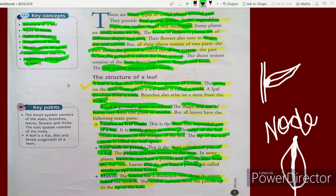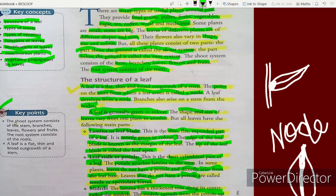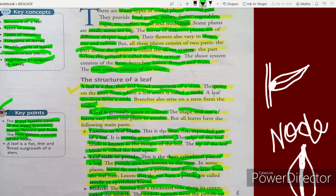In our book there are key points with important definitions. The shoot system consists of stem, branches, leaves, flowers, and fruits. The root system consists of the roots. A leaf is a flat, thin, and broad outgrowth of a stem.